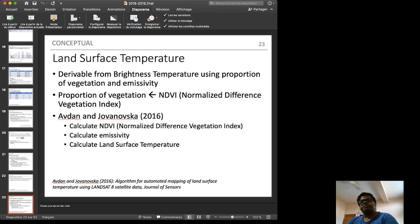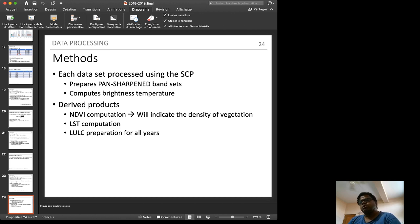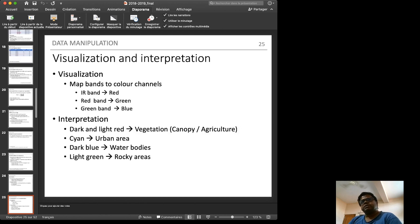Each dataset is processed using the Semi-Automatic Classification Plugin (SCP). Pan-sharpened datasets are prepared, brightness temperatures are computed, NDVI is calculated, and finally land surface temperature is derived. Simultaneously, land use land cover (LULC) maps are prepared for all years using GIS. Visualization and interpretation are required for the LULC preparation.